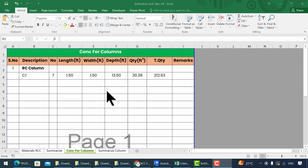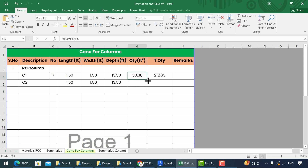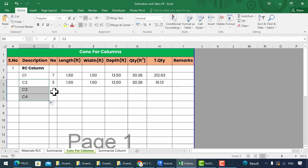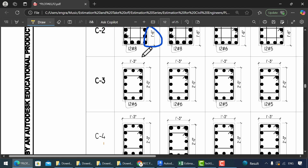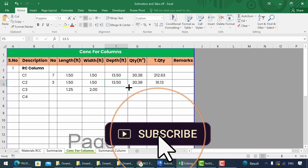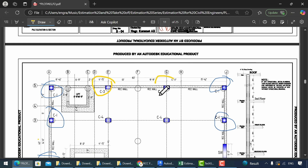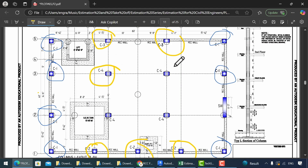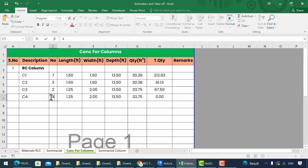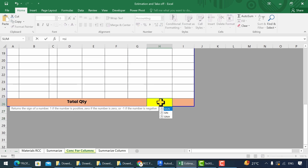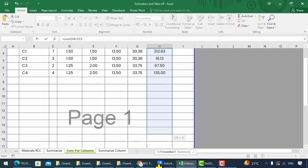Similarly, we can calculate concrete volumes for the remaining cross-section columns. For total quantity, add the sum formula by typing equal to and then use the SUM formula, select the range of cells, and close the bracket.